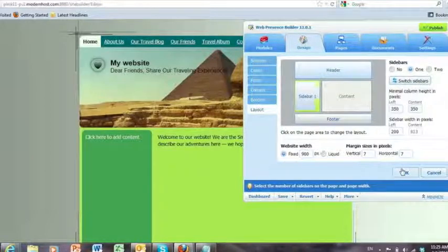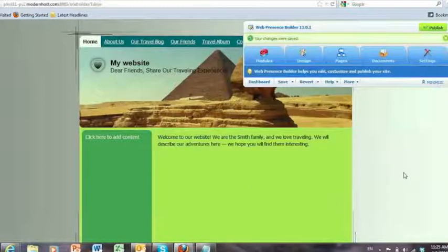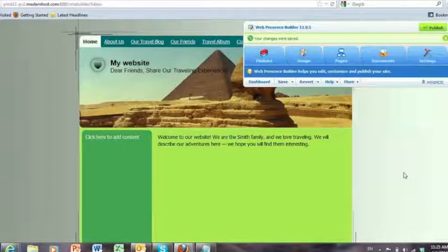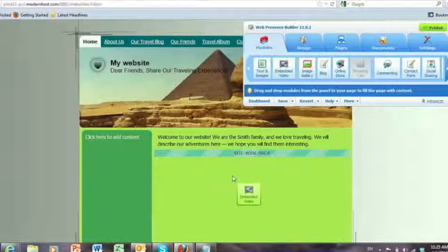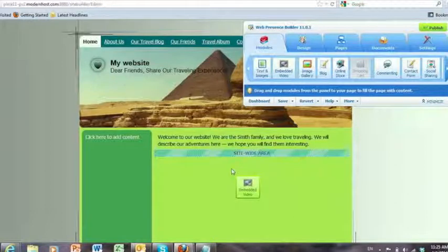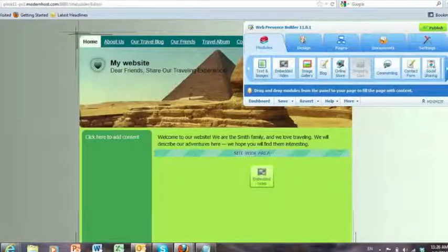So that'll be something interesting for end users to give them more flexibility there. Let me go and build a couple of quick things here. I'll take my modules. I'm going to embed a video. So as I do this,